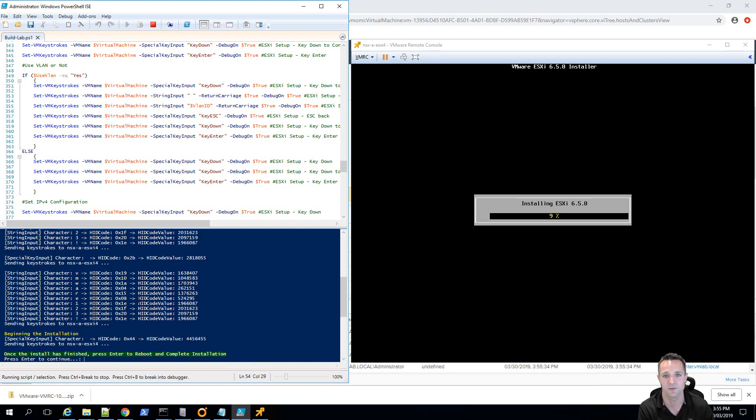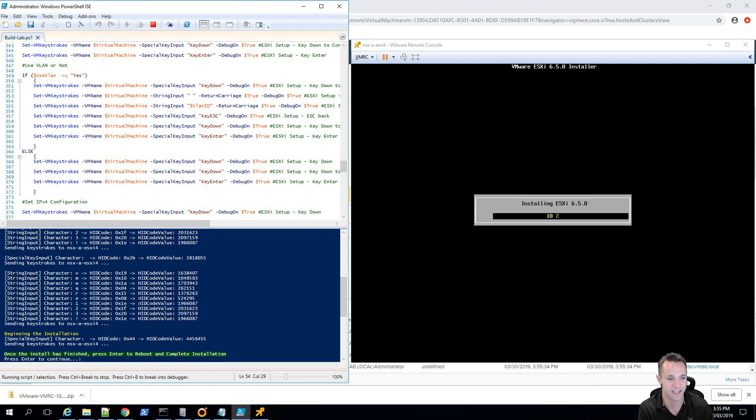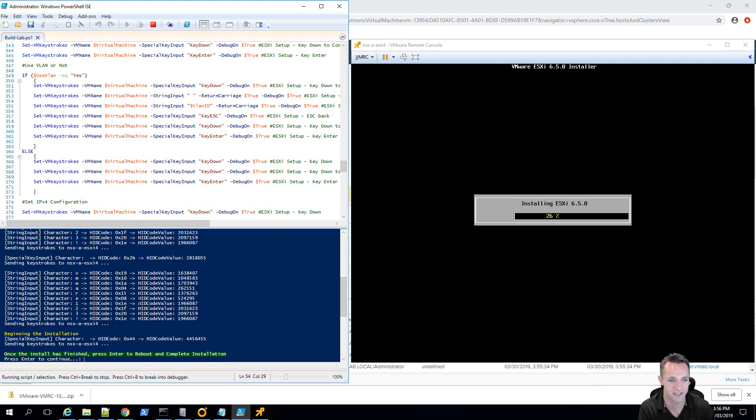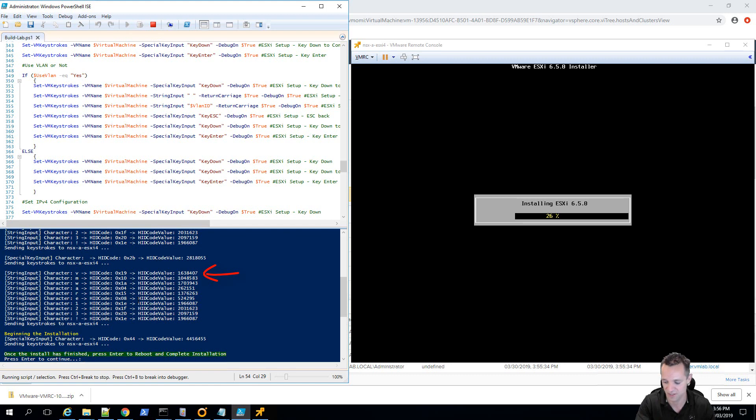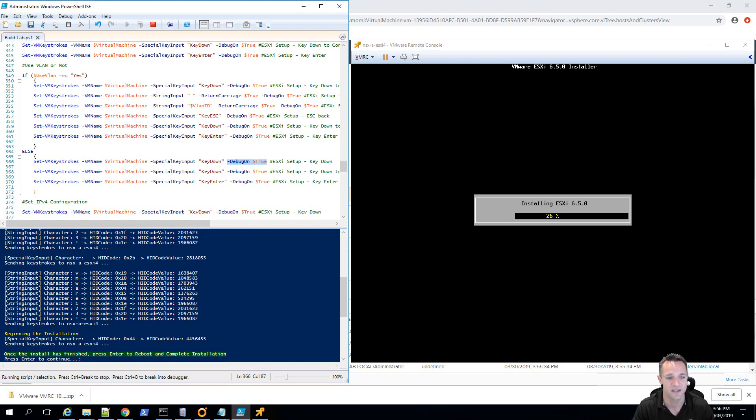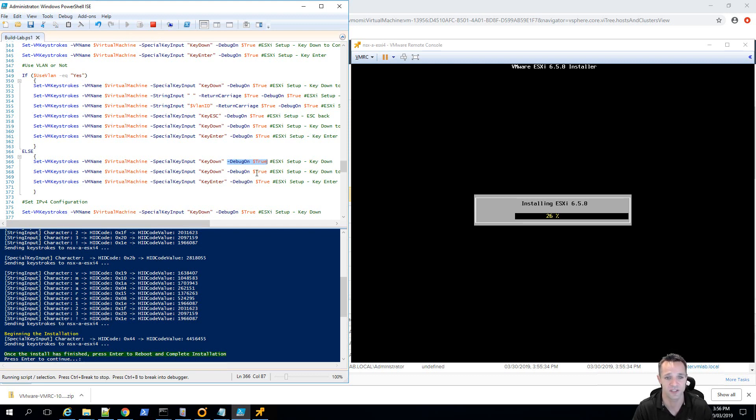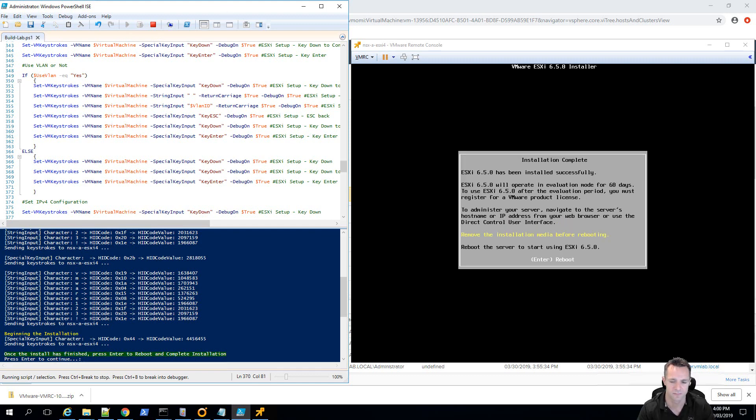So, the installer, and this is what I was talking about before, so this is going to take some time. So, there's a pause in the script here and if you read the output it just says once the install is finished, press enter to reboot and complete the installation. Now, the other characters that you see in the script like the string input character V and then HID code, etc. This is because there's debug turned on on each command line. So, if we look here, set VM keystrokes and then dash debug on. So, that's why you get that output. So, that's on every single command there and that was just for my troubleshooting but if you want you can turn all them to false and you won't get that output.